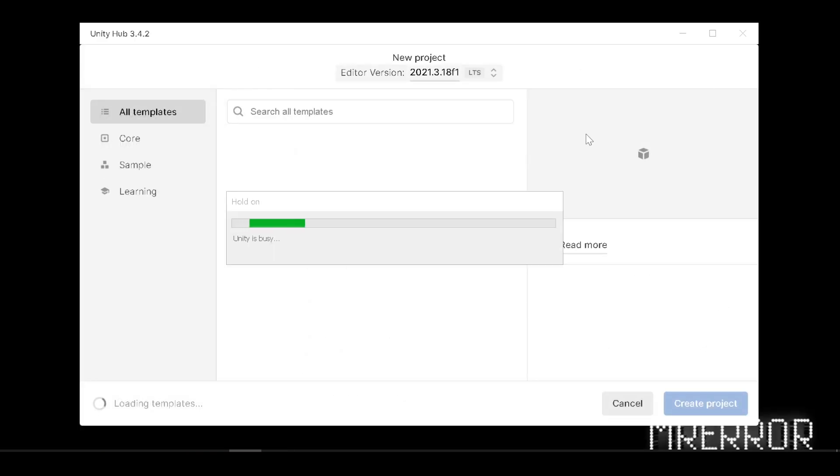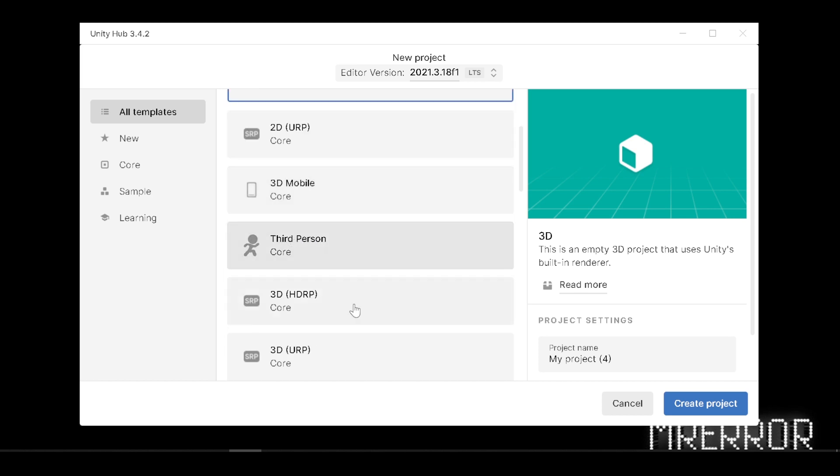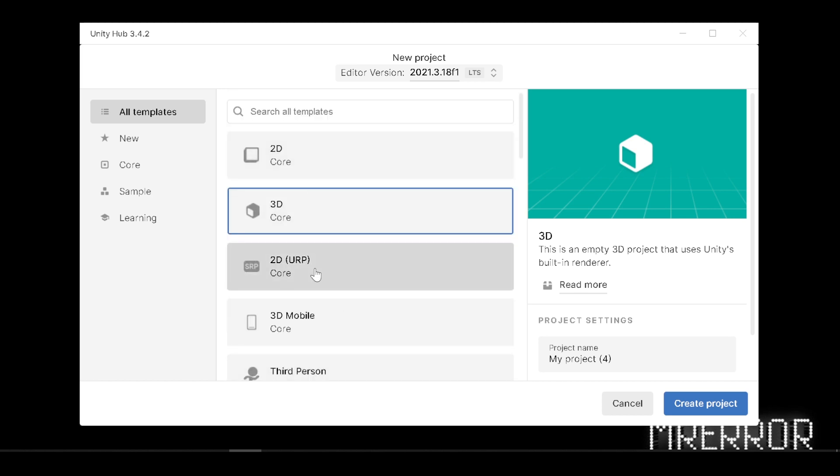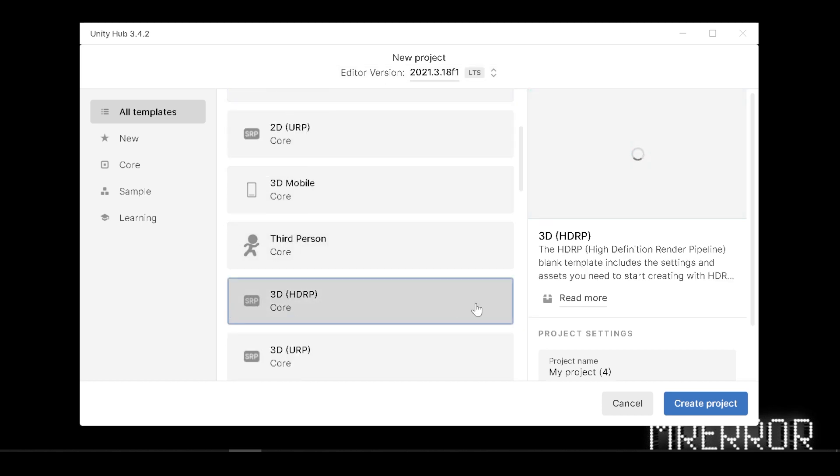First install Unity and create a new project, and choose 3D HDRP for high quality renders and effect.